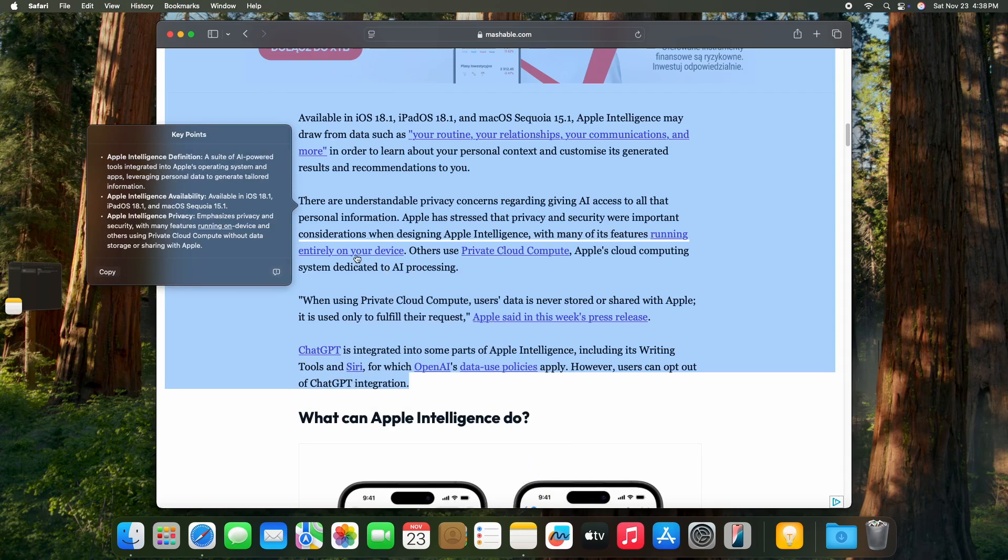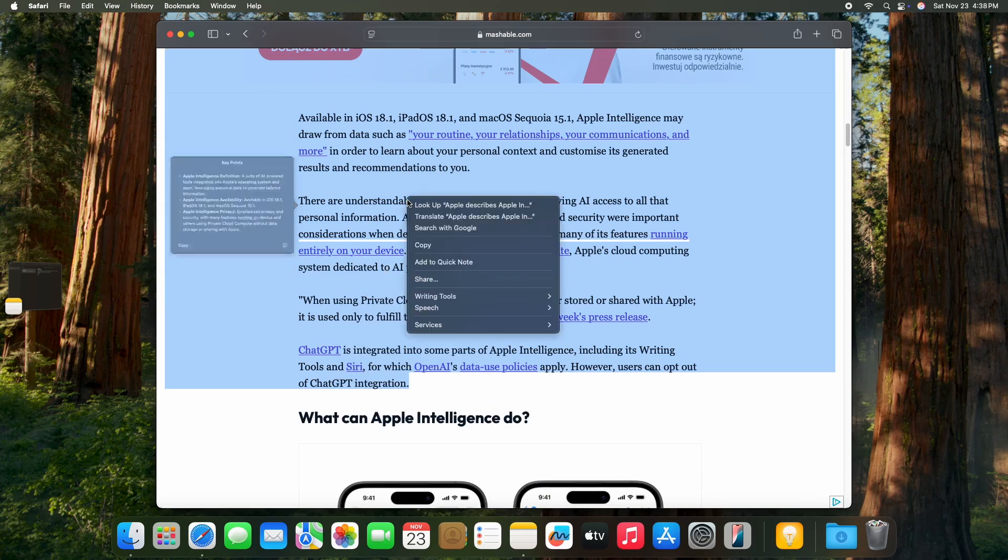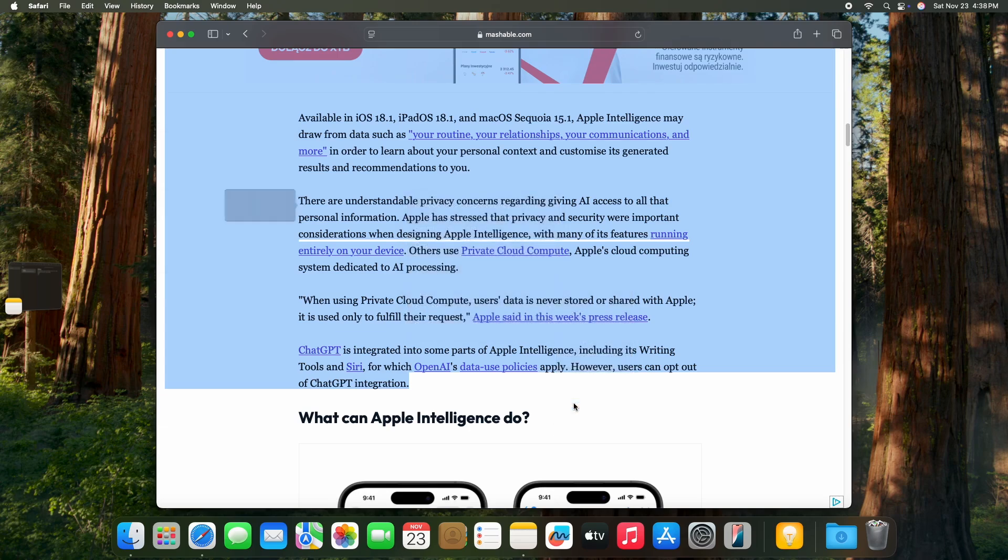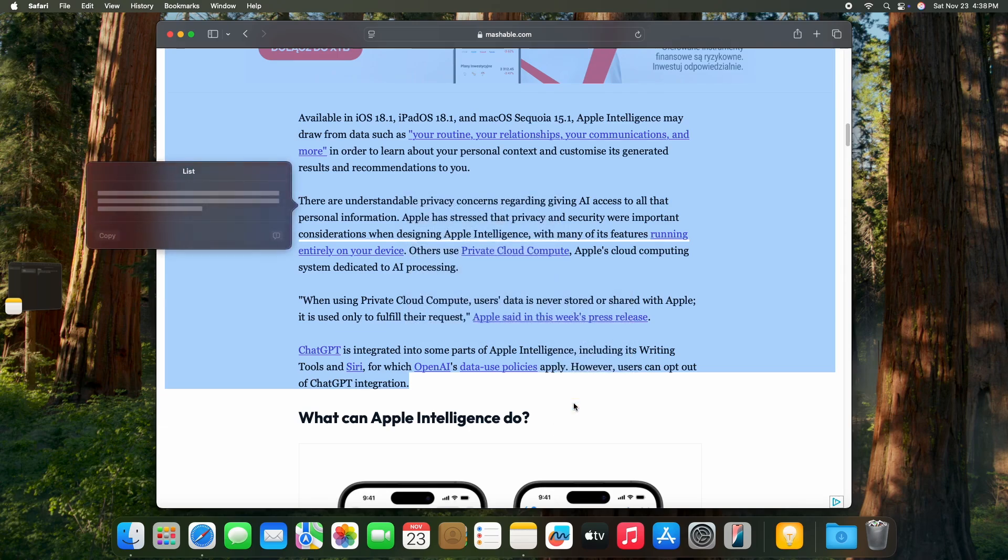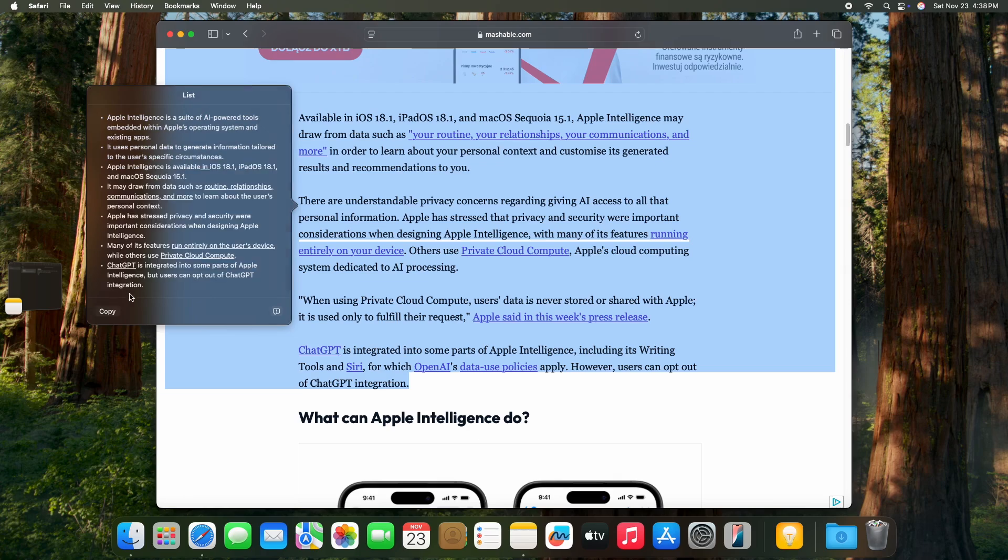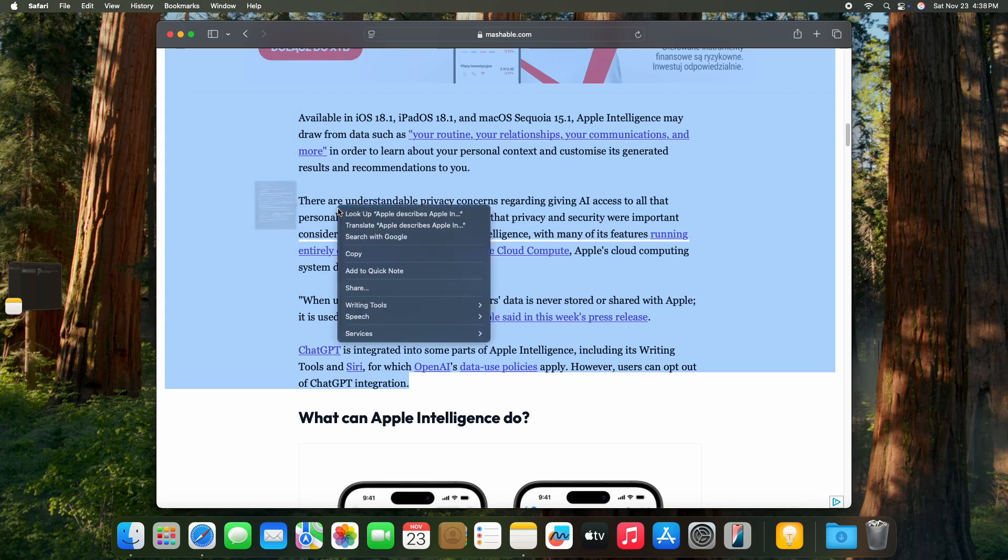As you can see, you can copy that by clicking on copy. You can make a list, so it also gives you more detailed info but still summarized.